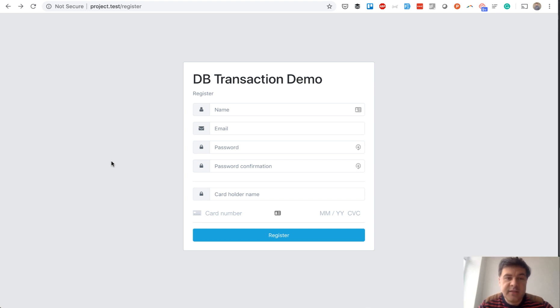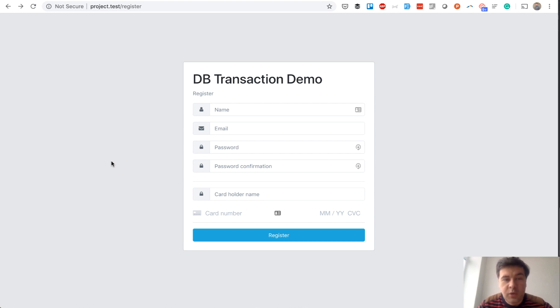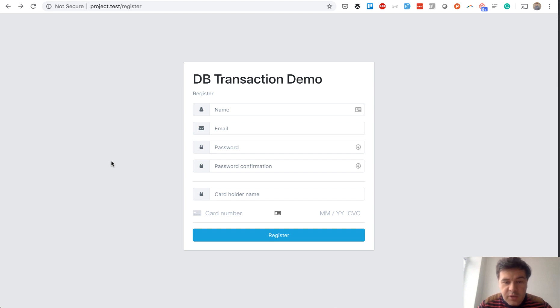And today the topic is database transactions. Specifically, one example which we've encountered in one of the projects, where registration has some more logic. So in registration you have two actions in this case.